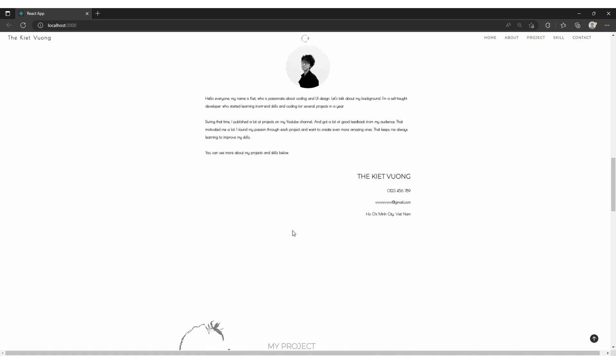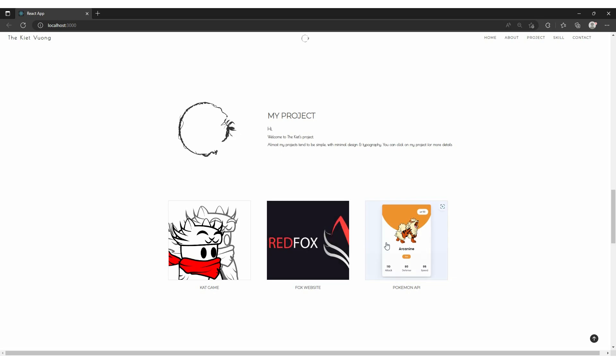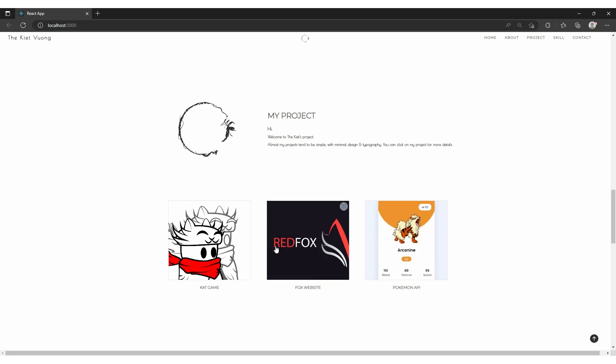Then scroll down a bit, we have the same effect as before. You can hover over each project. It will bring up a little message right here. Click me.